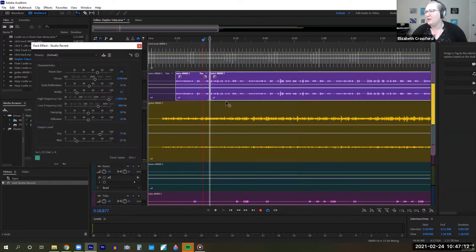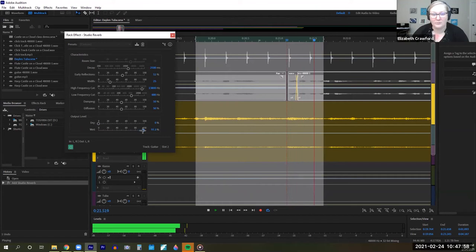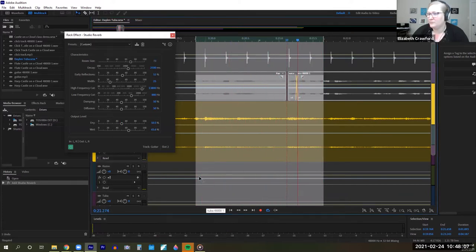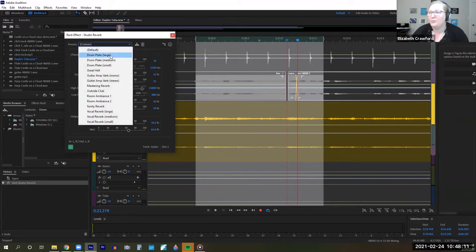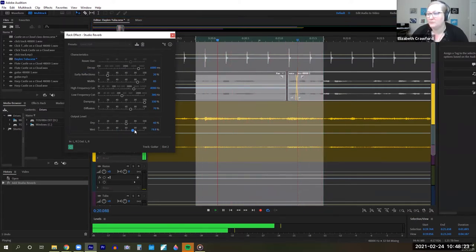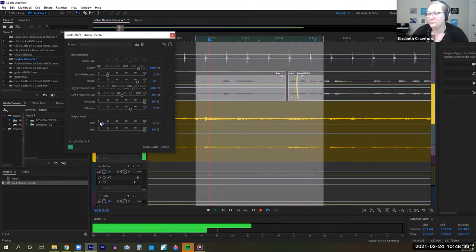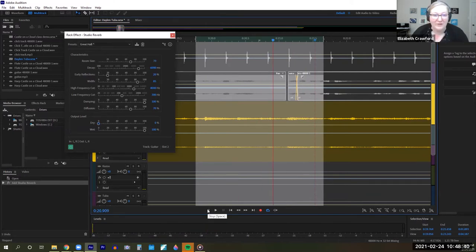So we're in the guitar. We can come in here and there are presets — I highly recommend just using presets. We're going to do great hall. Did you see how I turned up the wet and you suddenly get a lot more reverb? I turned down the dry, which means I've turned down the original sound completely, so all we're hearing is the synthesized reverb.